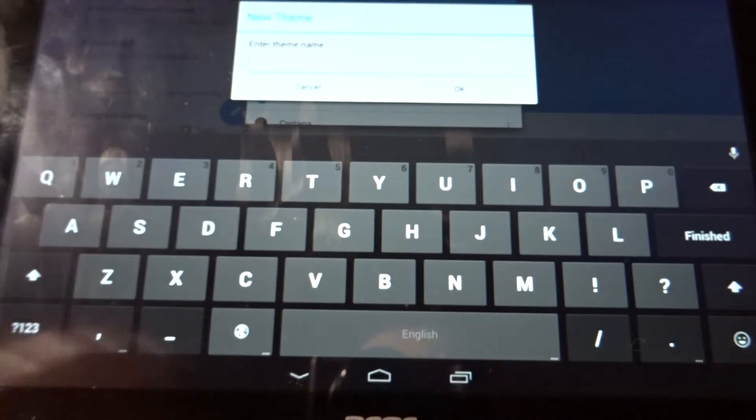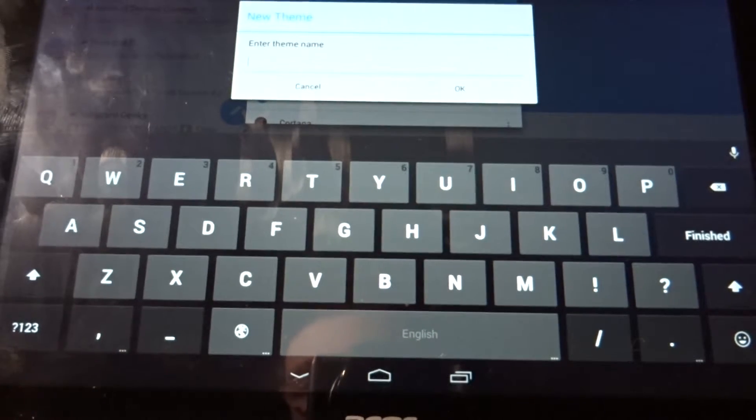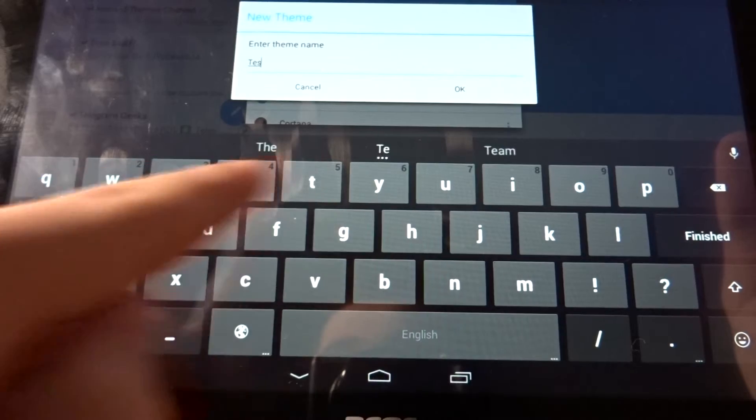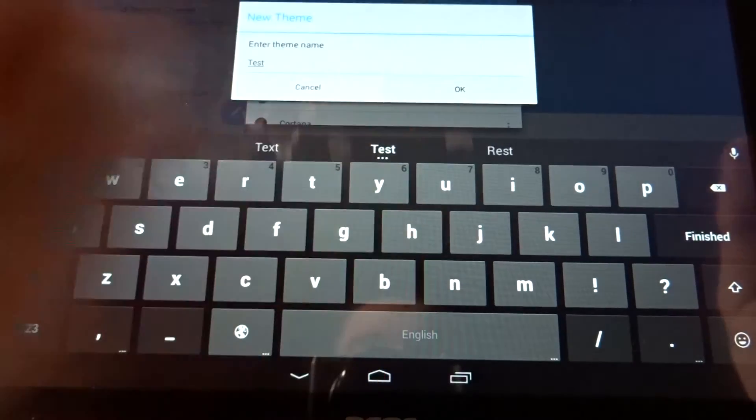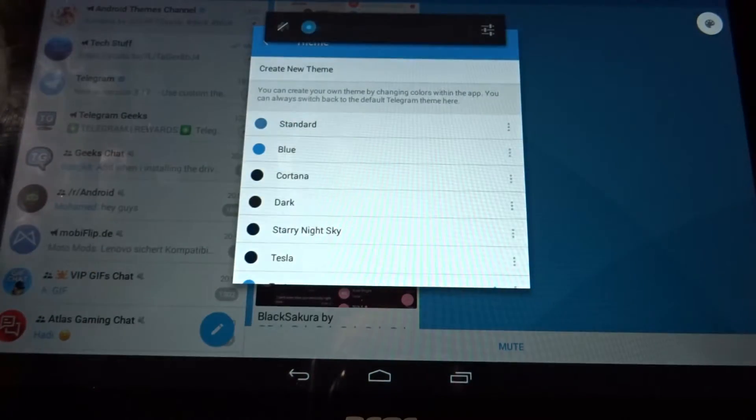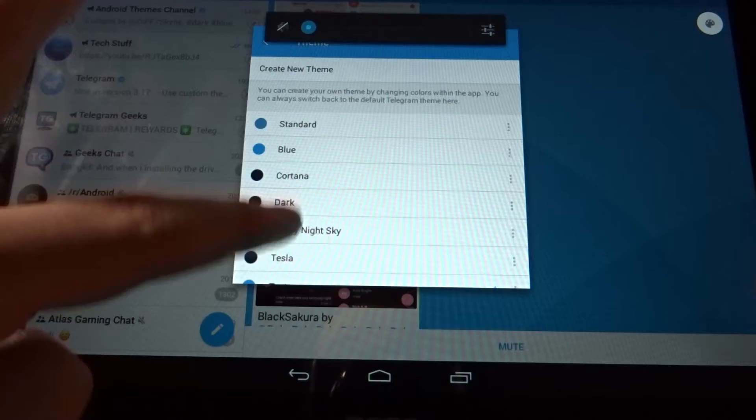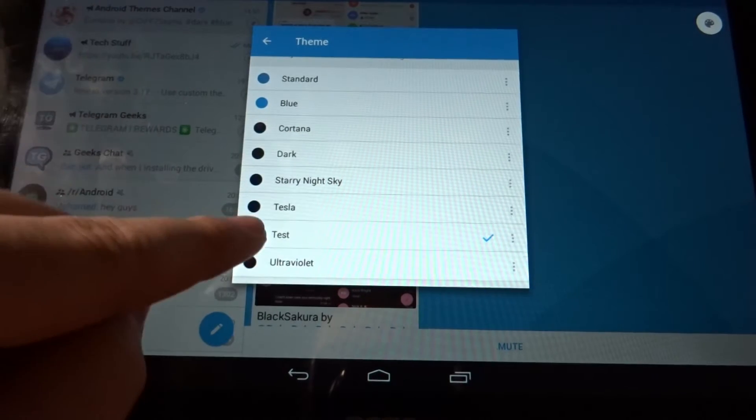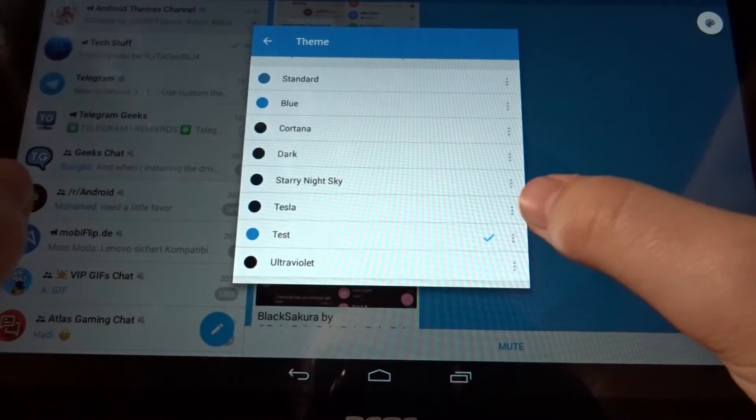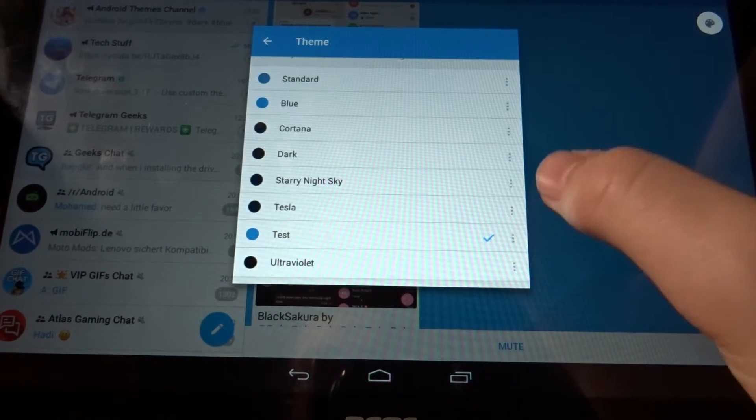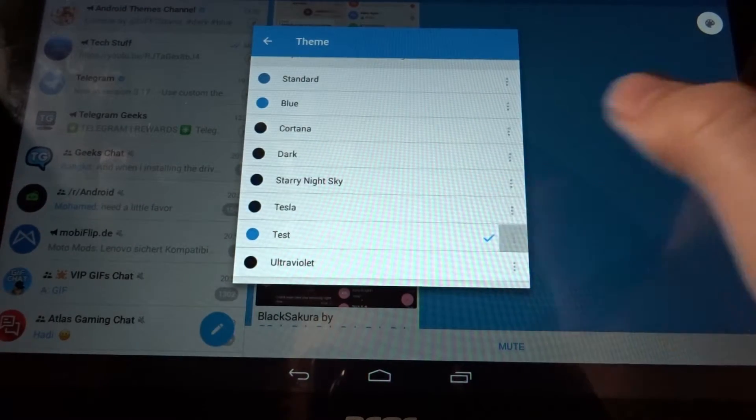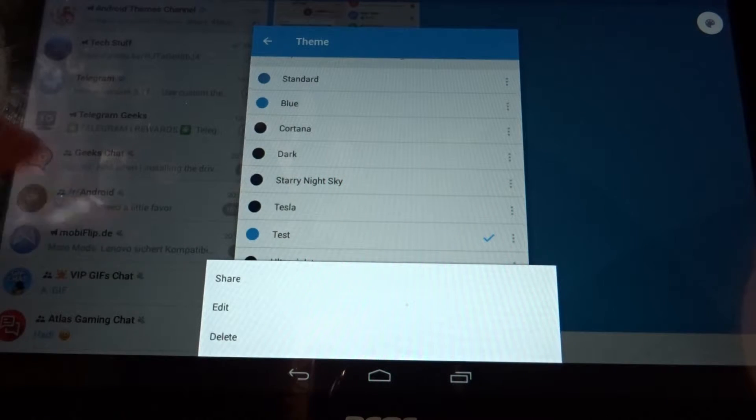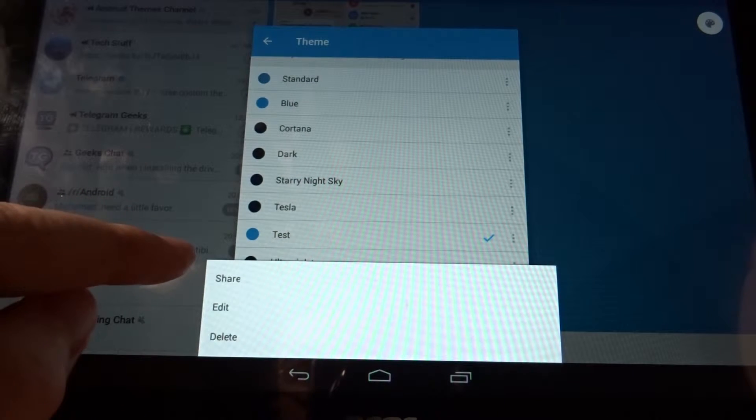Now the new theme is created, it's down here. Now you're going to need to click on these three dots, and now you've got the options: share, edit, and delete. We're obviously going to click on edit.